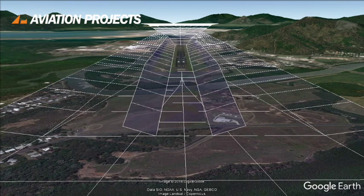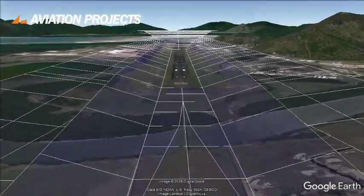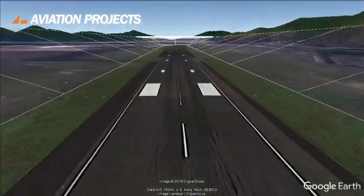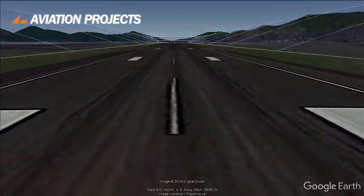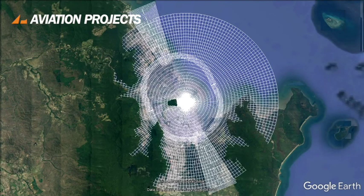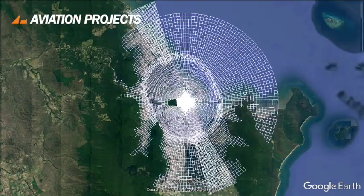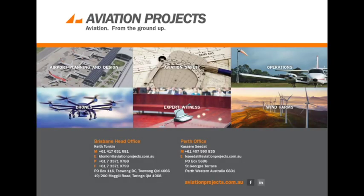And now we can land using the ILS, knowing that we have an even safer obstacle environment. In this video, we introduced you to the surfaces of an OLS and the way they extend in three dimensions around an airport. If you want to find out more about protecting your airport's operational airspace, contact us at aviationprojects.com.au or in Australia on 07 33 71 07 88.